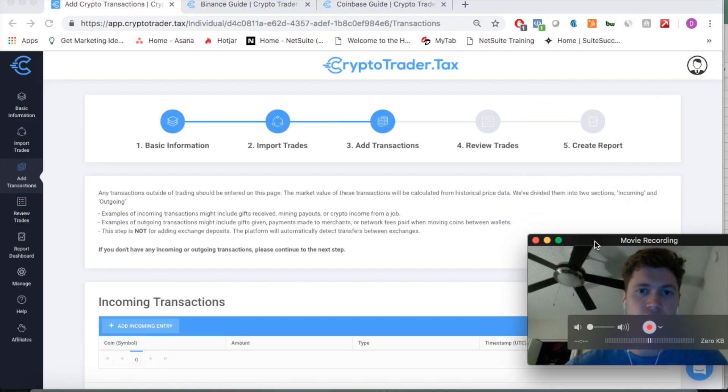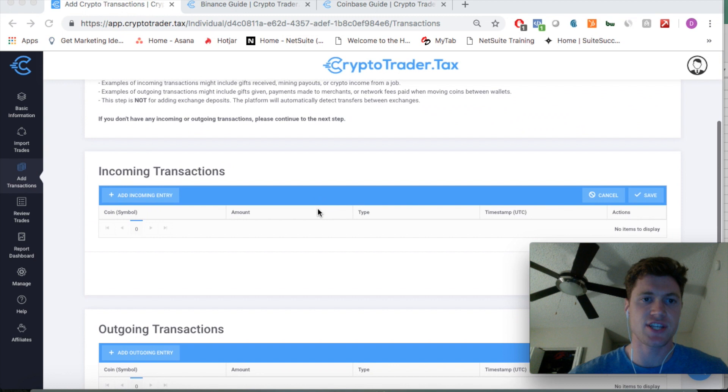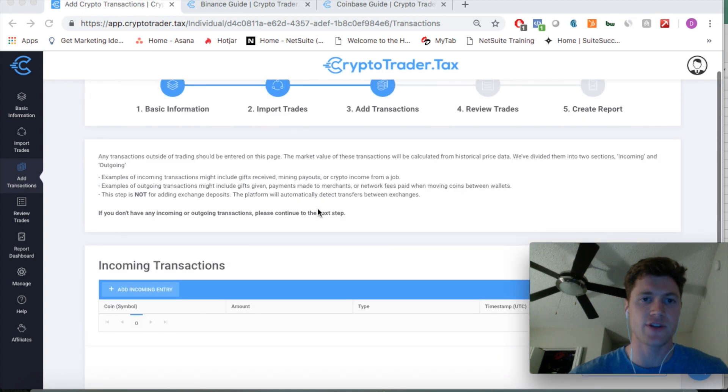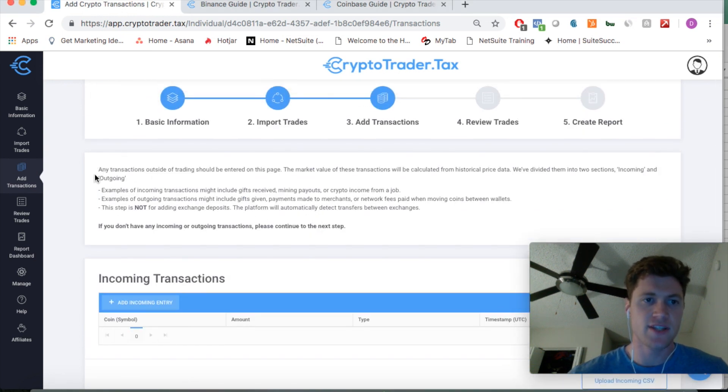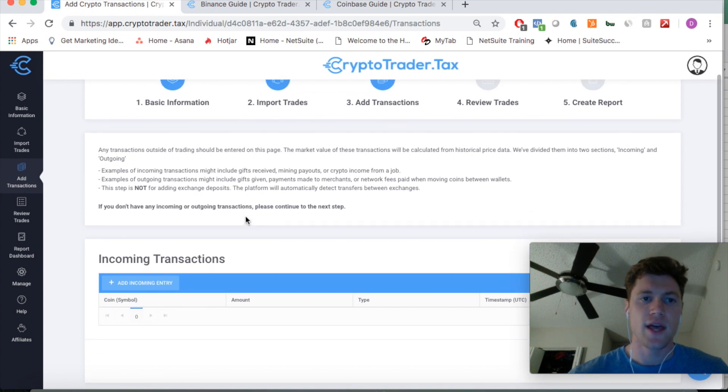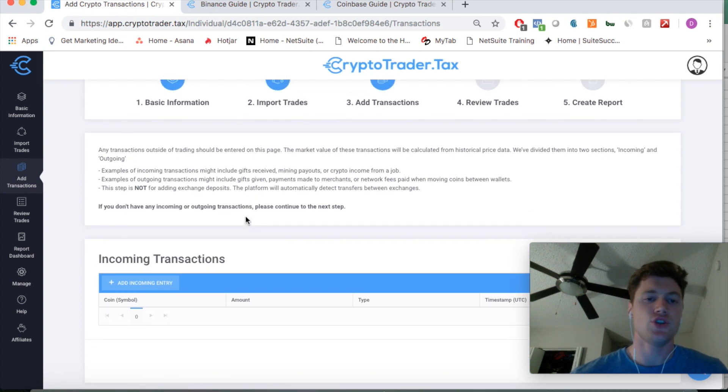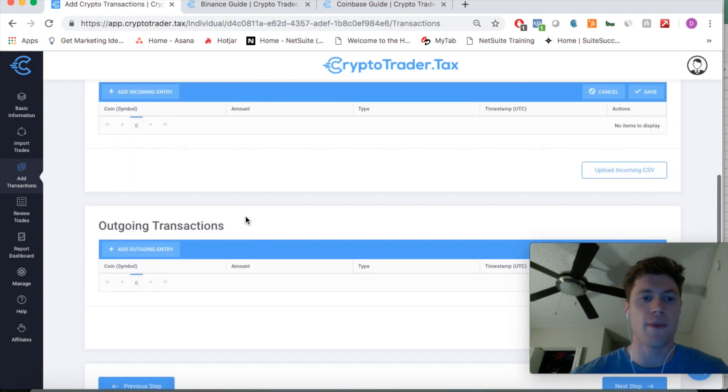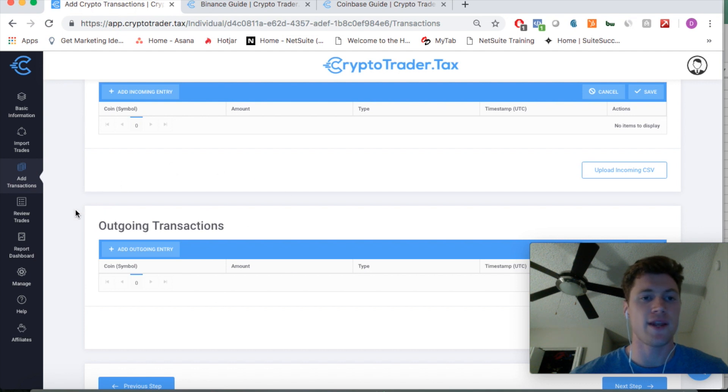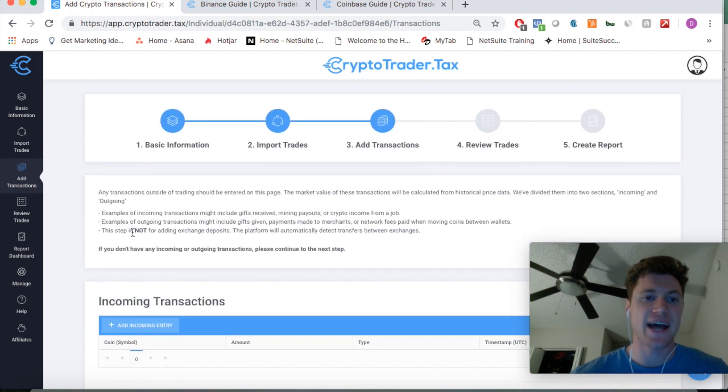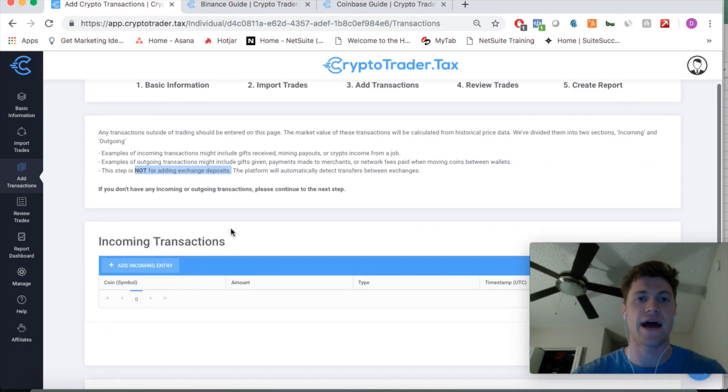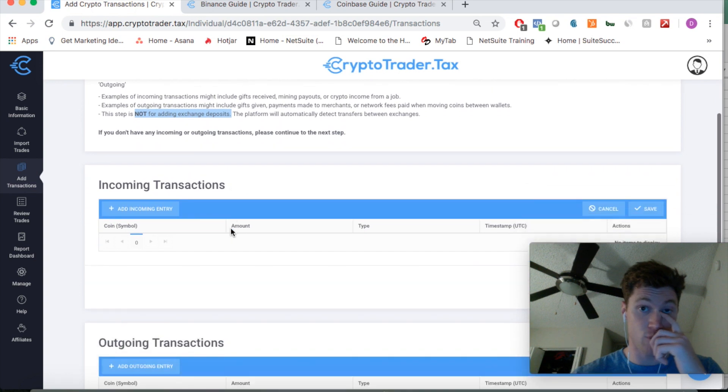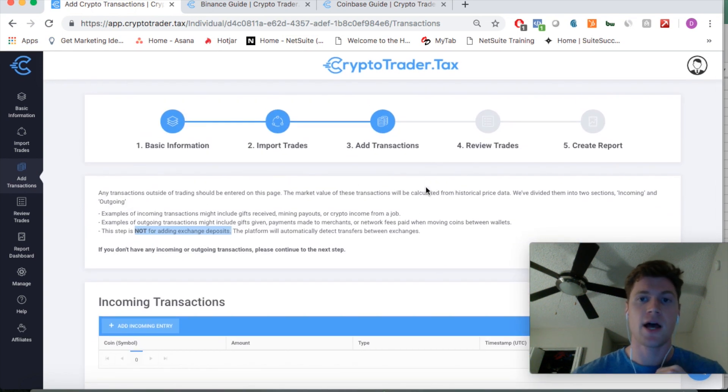All right, so here we have add transactions—incoming and outgoing transactions. A lot of people might be wondering what this part is. It's helpful to read this. These are for essentially any time you are earning crypto via income, mining income, or maybe you paid someone in crypto. That would be an outgoing transaction. What it's not for is adding withdrawals and exchange deposits, so be careful with that. This step won't apply to a lot of people, so you might just be able to go to step four. Just read these instructions.